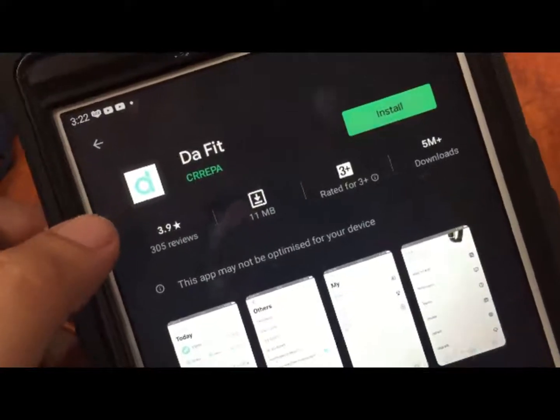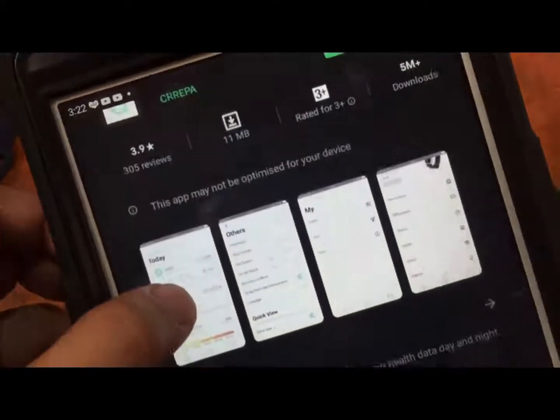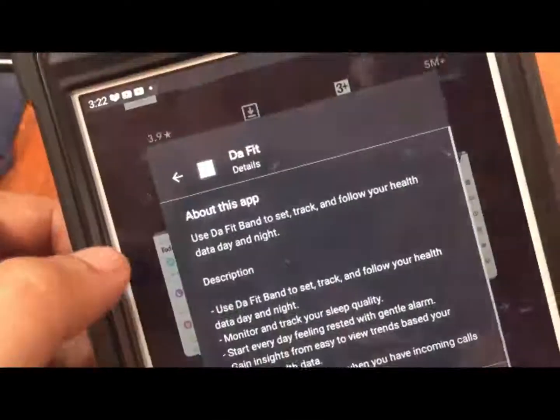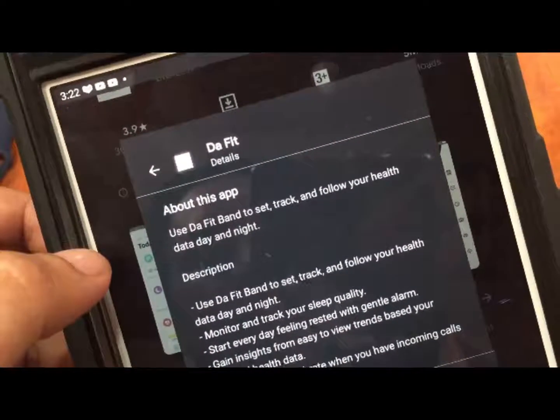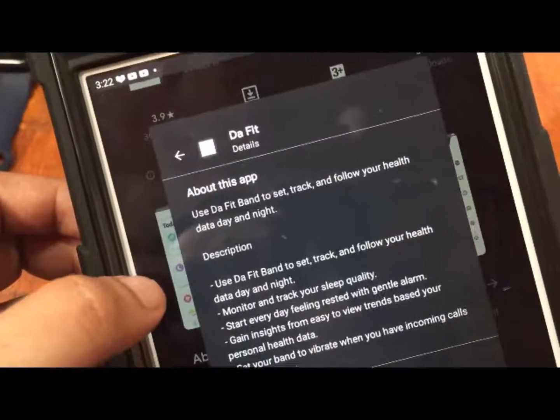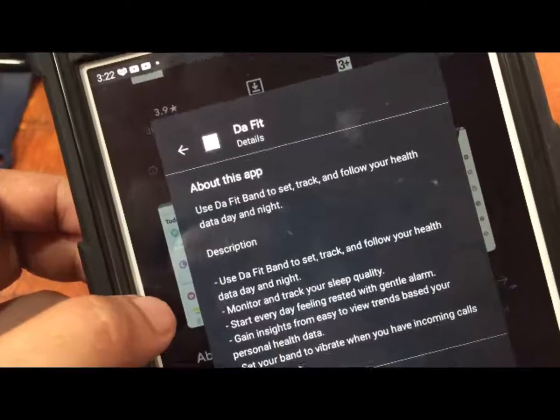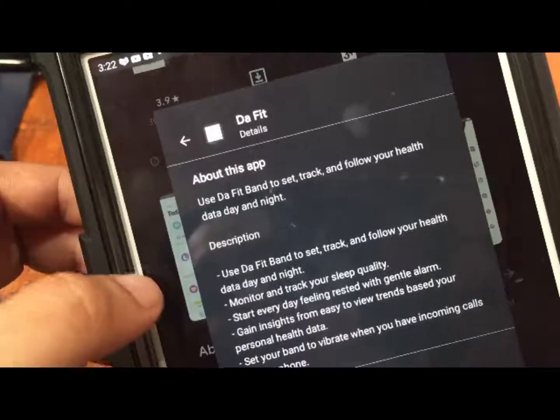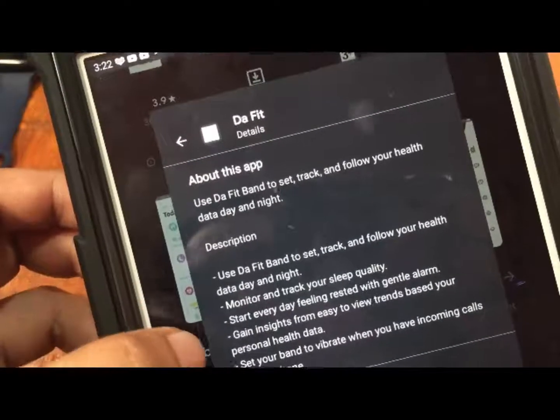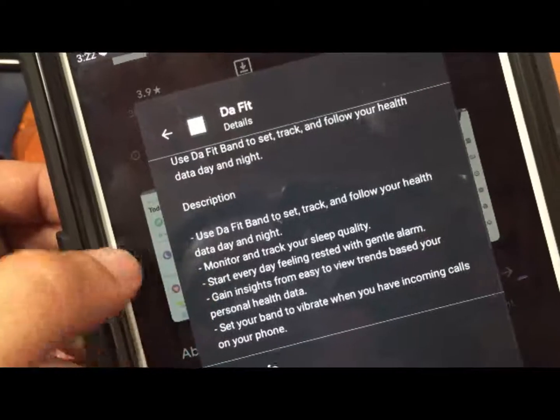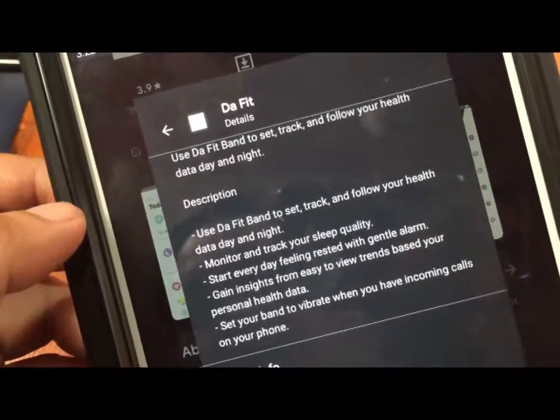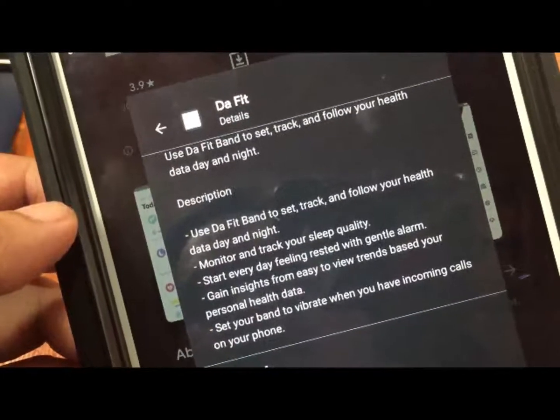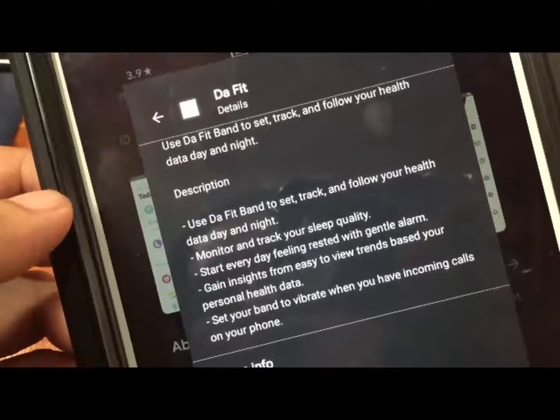Just search it by Crep, and as you can see here it's over 5 million downloads. It's a pretty popular support app for smartwatches. About this app: use the DaFit band to set, track and follow your health day to day and night. Monitor and track your sleep quality.